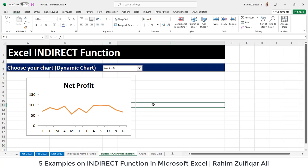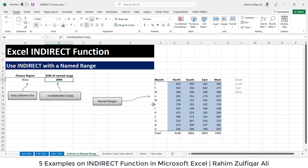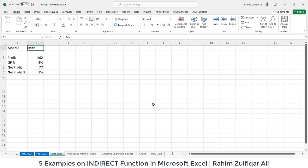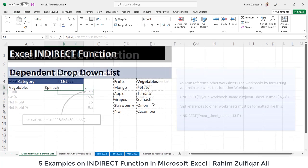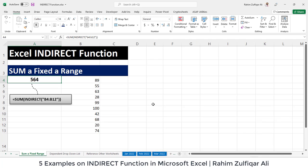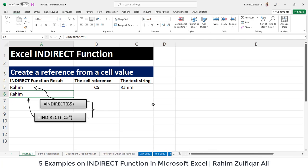I have given you five different examples of the INDIRECT function in this video, showing where you can utilize it to make your work easier. Thank you.